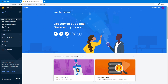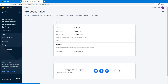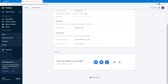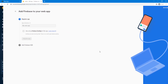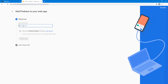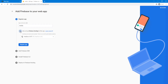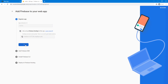We will need to set up a project, so go to the project settings over here. There are no apps in your project, so we are going to use the web — you can click here. We can add a nickname called Media. Also we're going to set up Firebase Hosting later. We can register.